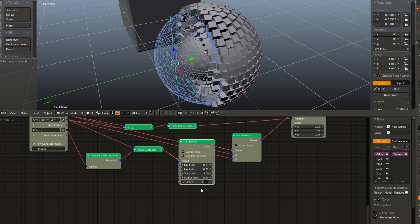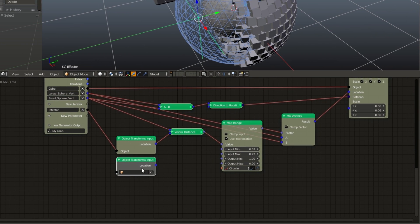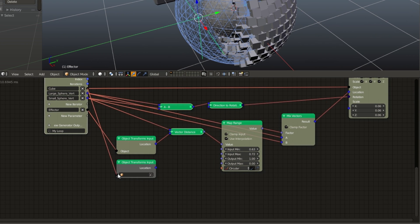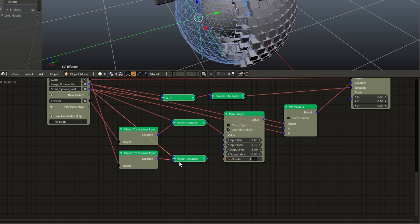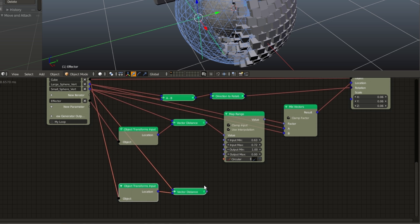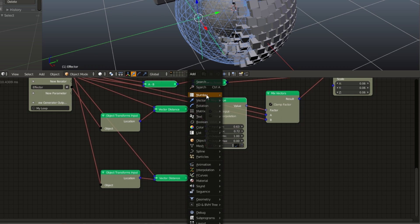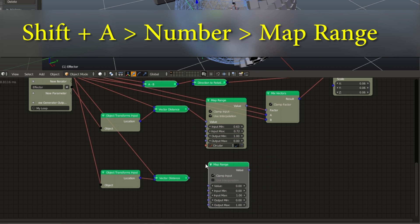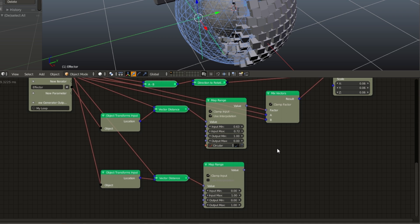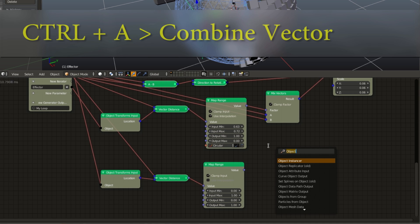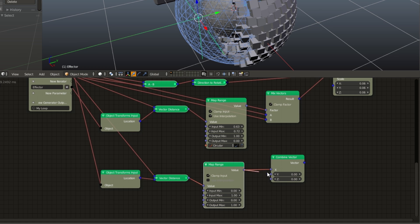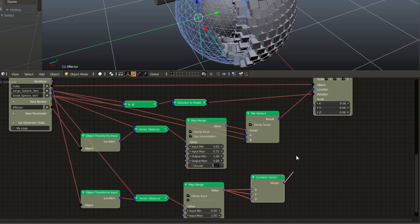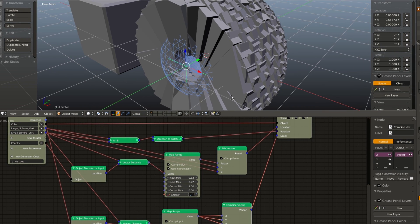Now finally, we have to interpolate the scale. And we're going to do this by taking the distance between the cube and the inner sphere. So duplicate our object transform input from before. Plug the cube into the object transform input. Duplicate our vector distance node. Plug in the object transform input to the bottom vector and our small sphere vertex into the upper vector. We are going to need a map range. So at Shift A, go to number, add in another map range node, plug that into value. Control A, search for combined vector. Plug that into all three of the inputs and plug the vector into scale.